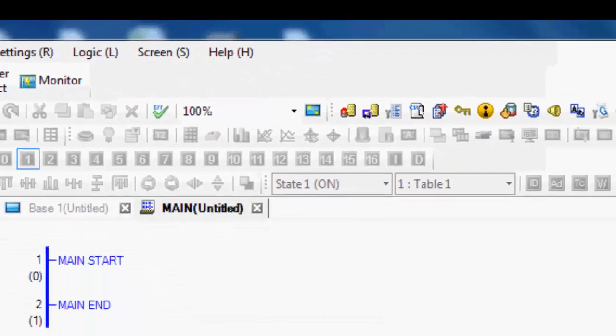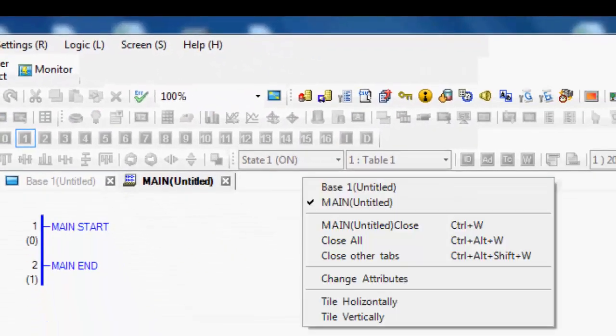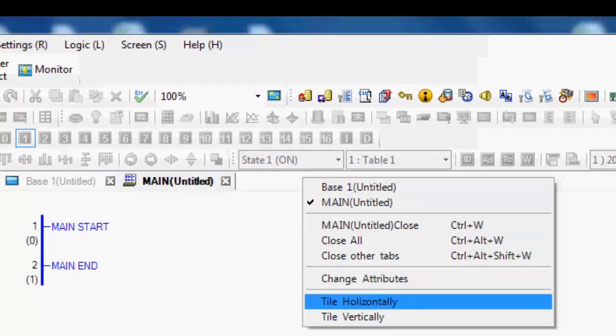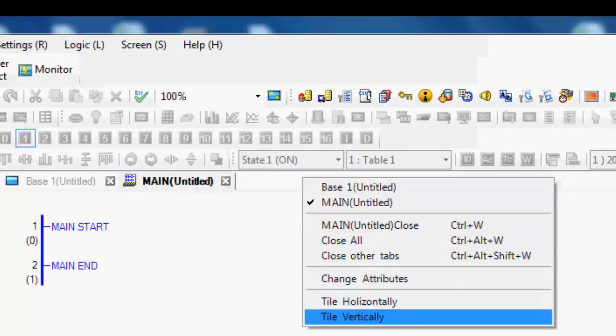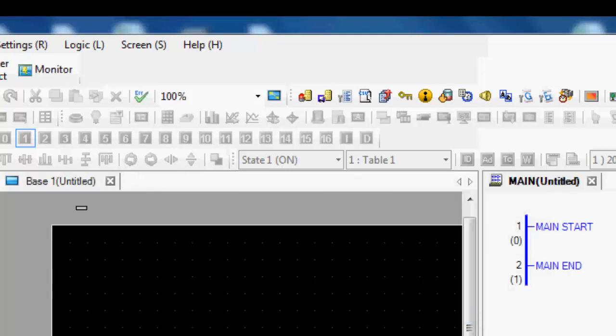And to the right of this, you right-click and say tile horizontally or tile vertically. I prefer the vertical option, but you can do either.